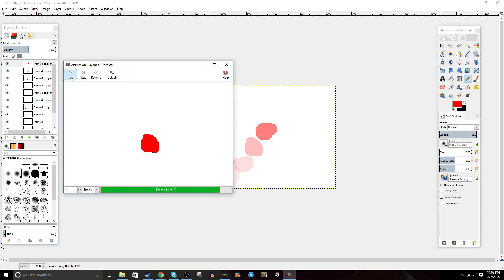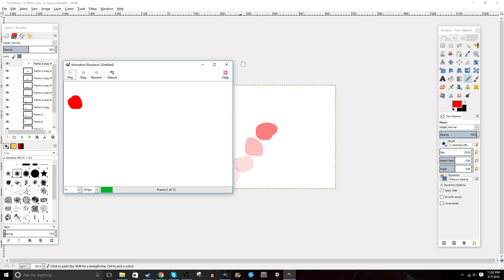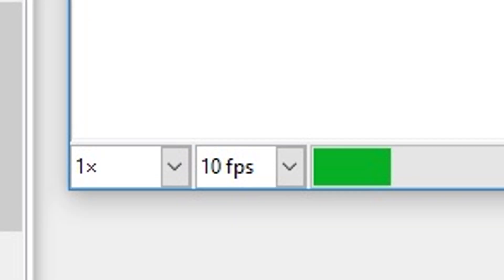Then click Playback, and you'll see the animation playing back for you. In the bottom left you can see some different tools, which will help you choose the frames per second as well as the speed to play it back.